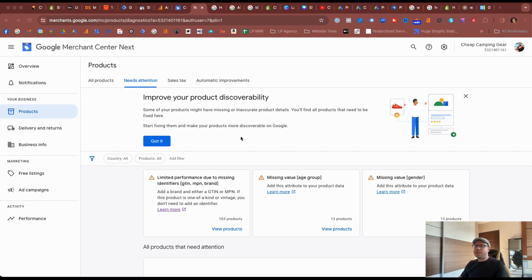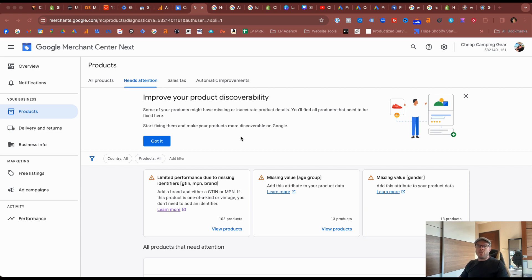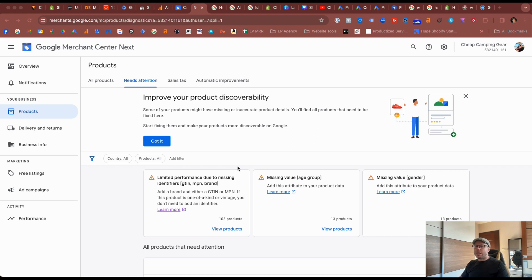In my previous video I did mention that I need to roll back to the Merchant Center classic because there's a bit of a fail in terms of the control that I need with my data feed, particularly around GTIN numbers or MPNs and the brand.